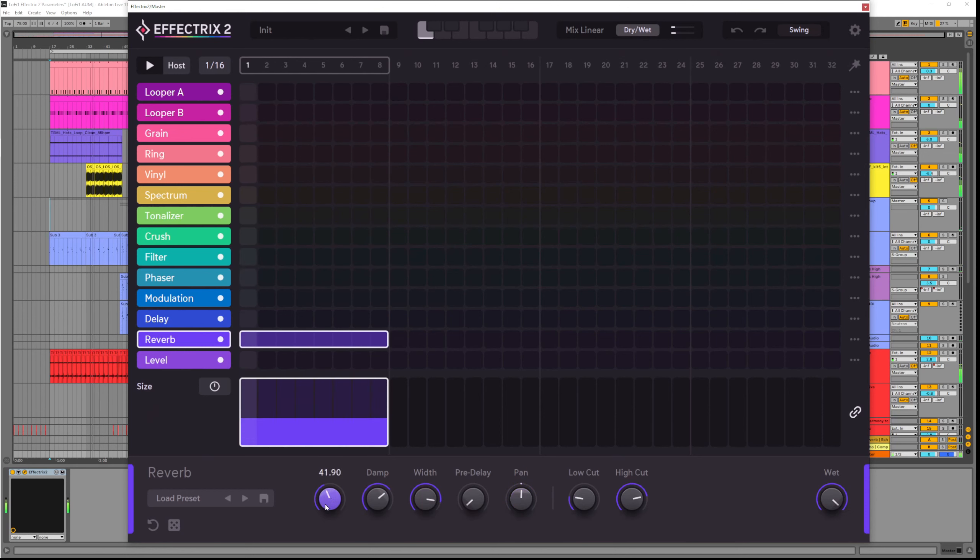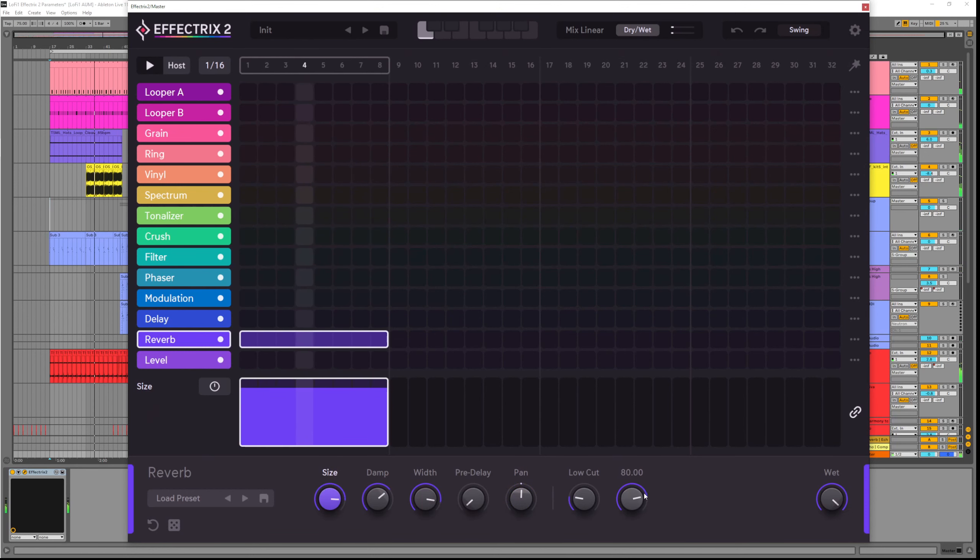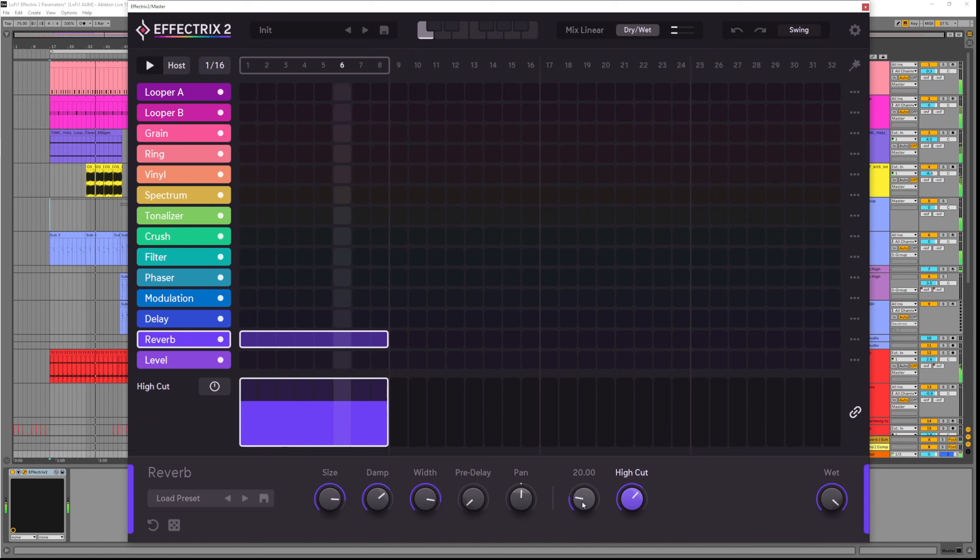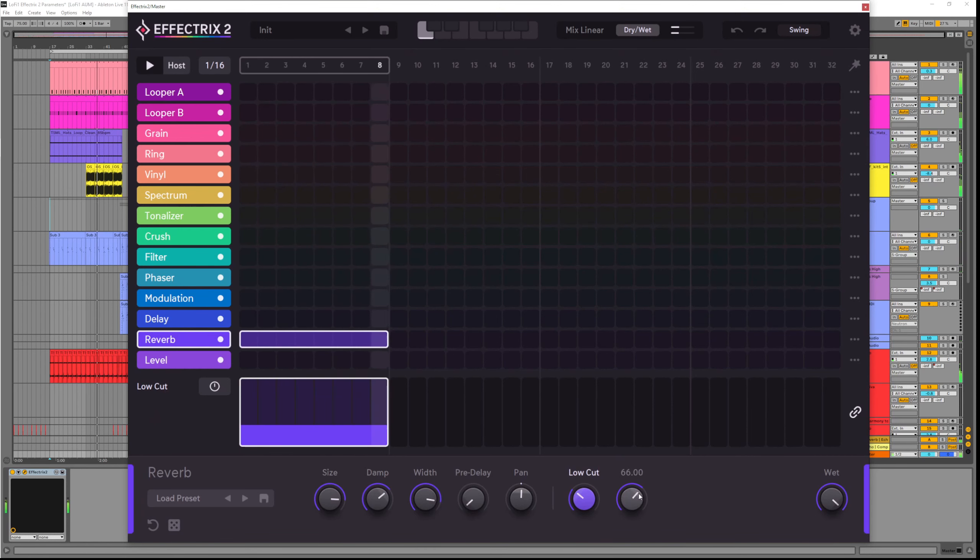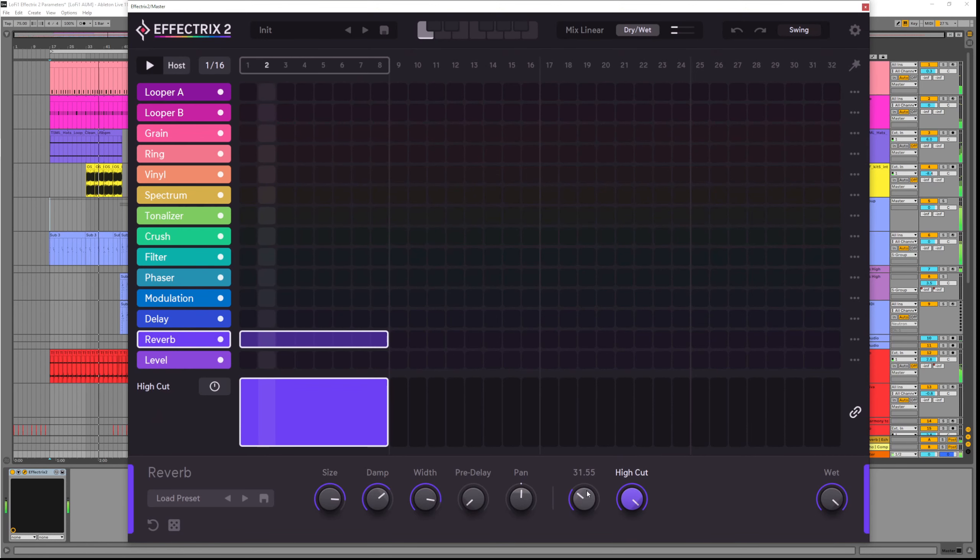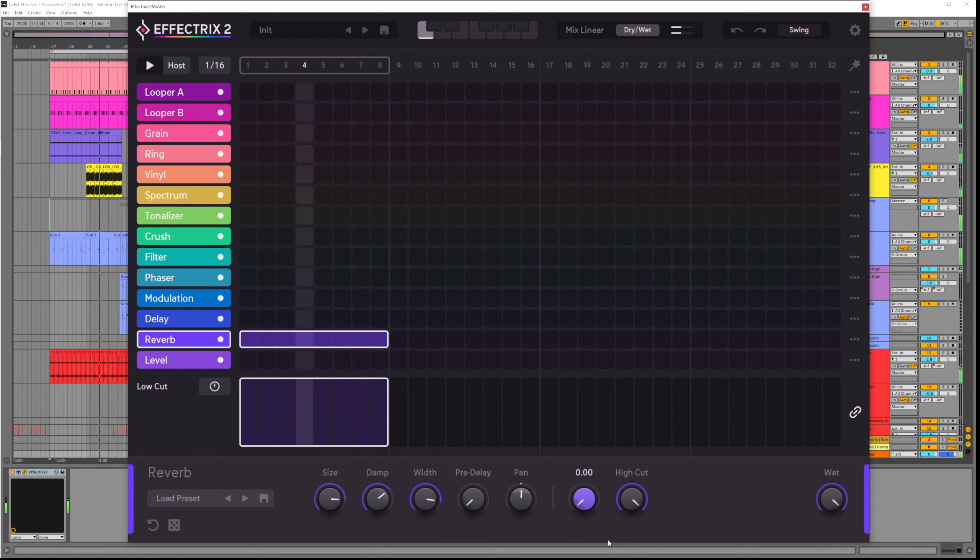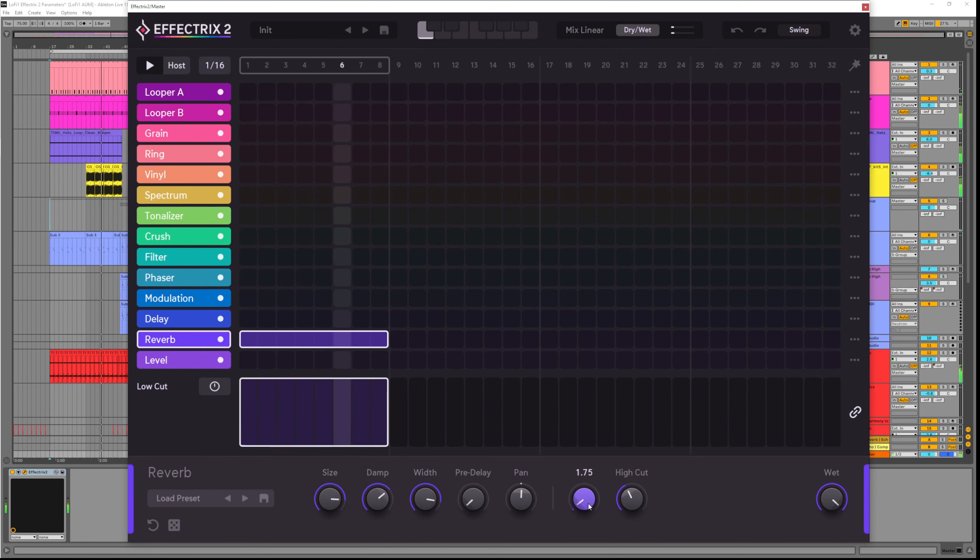And finally we have a low cut and a high cut. So we can filter out anything below and above certain frequencies. This can be used creatively or it can be used to remove unwanted frequencies such as reverb in the bass.